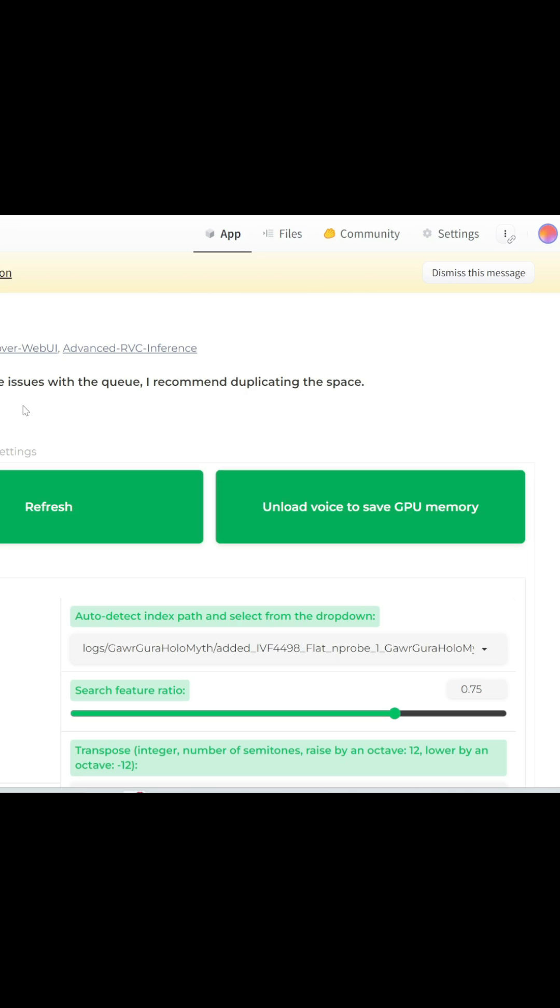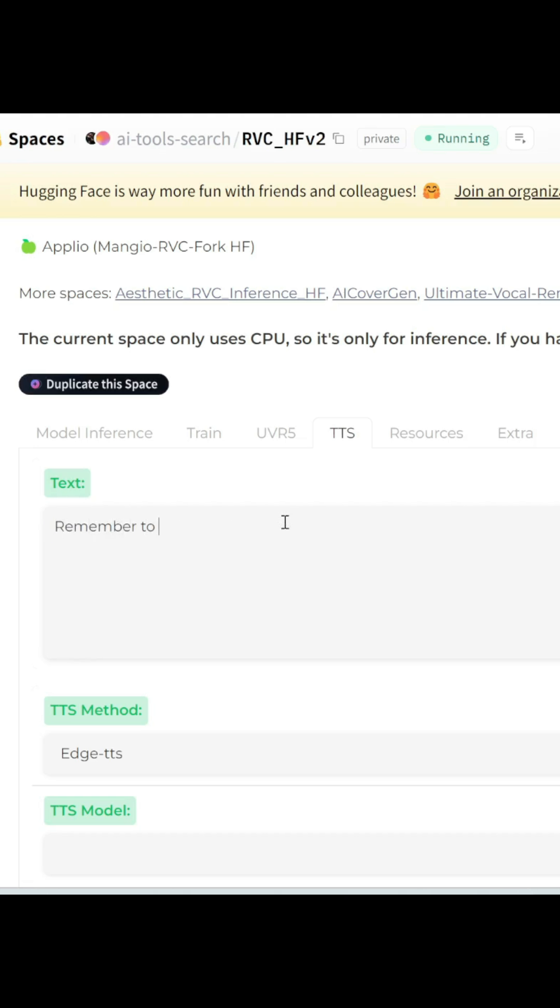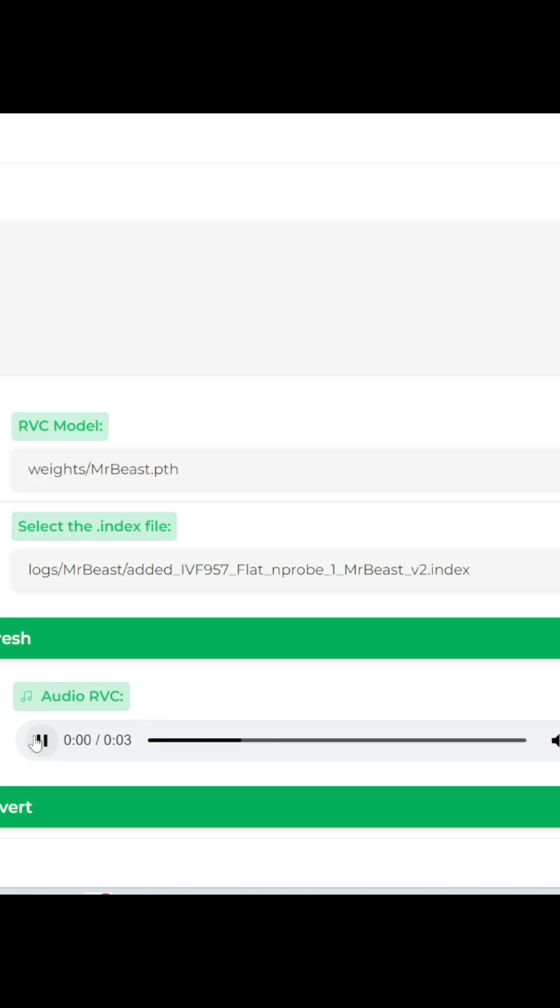Let's cover text-to-speech. Let's try. Remember to subscribe to our channel.